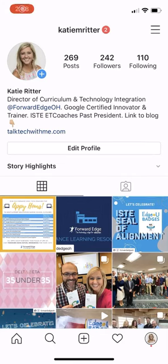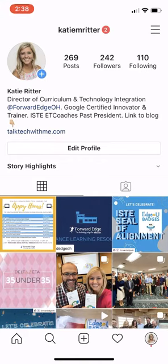Setting up and using Instagram to communicate with your students and families during distance learning is really pretty simple. To start, you're going to want to download the Instagram app on your iPhone or Android device. There's not an Instagram app for the iPad, and you can look at Instagram on the web, but you can't upload photos or interact with it in the same way. So you're definitely going to want to go to your app store on your smartphone and download Instagram there.